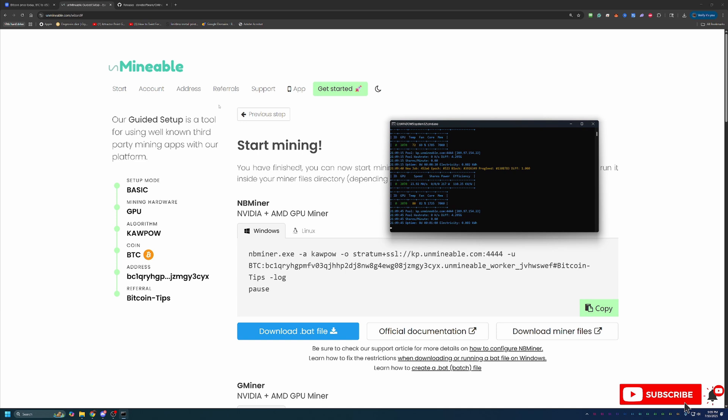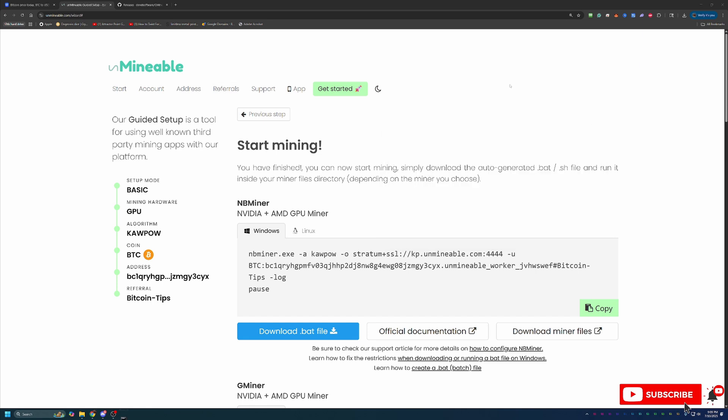And on the other end, when you are ready to be done mining, all you have to do is find this CMD window and hit the red X. That will close out the CMD window and you are no longer mining.